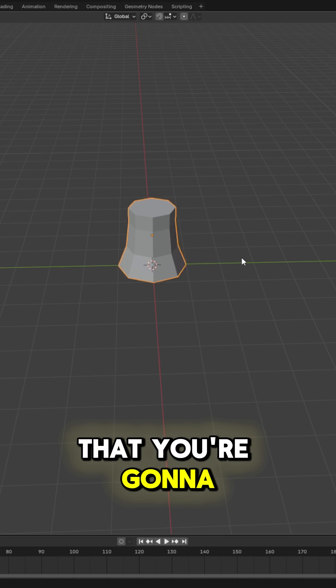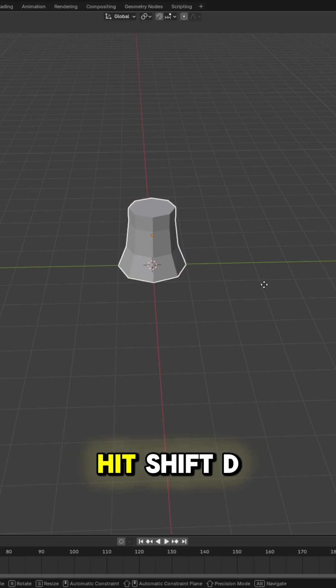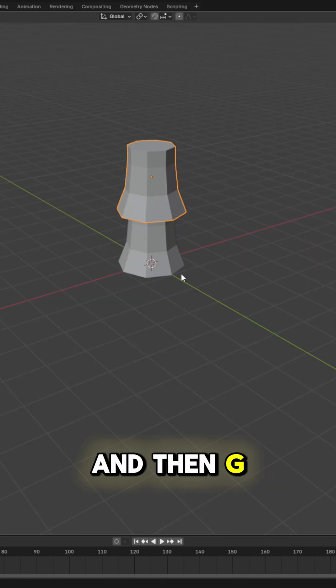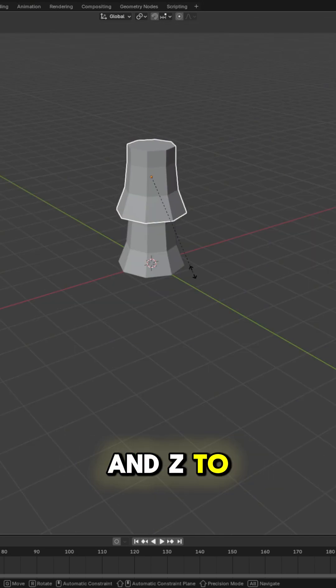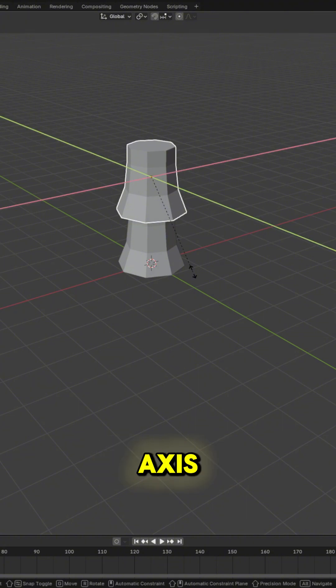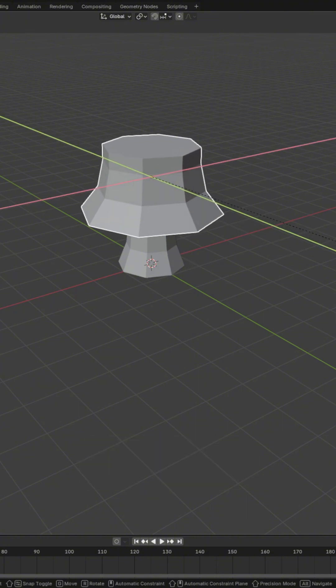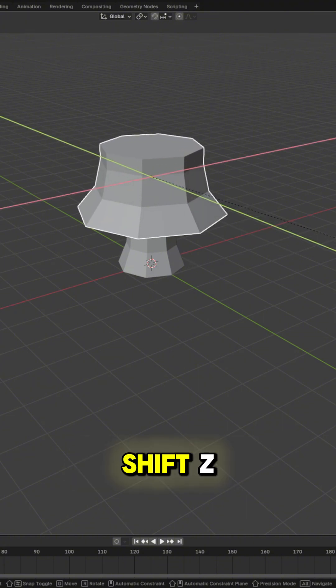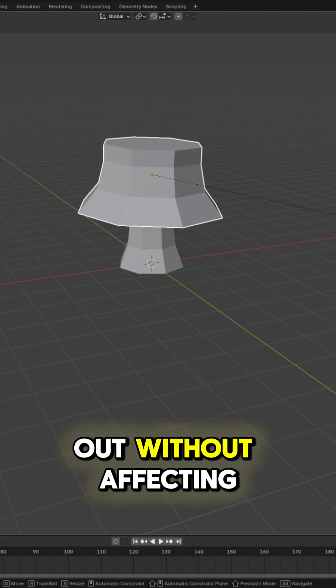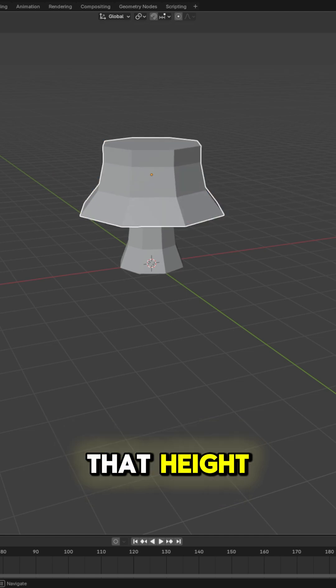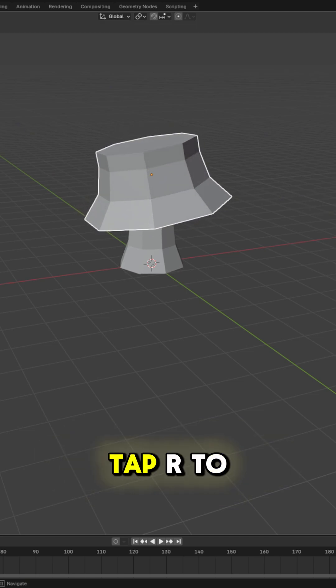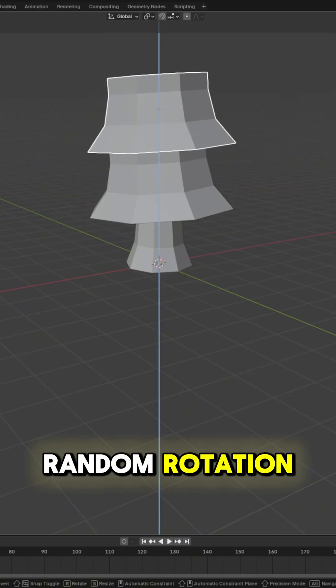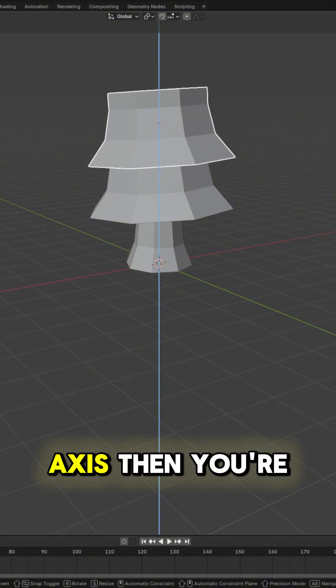Once you've got that, you're going to grab it, hit Shift D to duplicate and then G and Z to move it up on the Z axis. Press S to scale and then hit Shift Z to spread it out without affecting that height. Then you can double tap R to give this some random rotation on some axis.